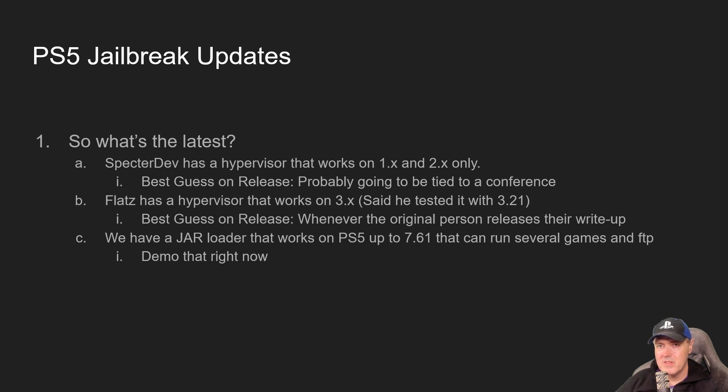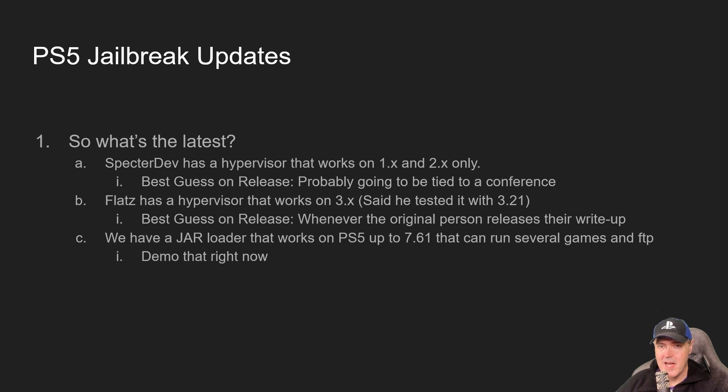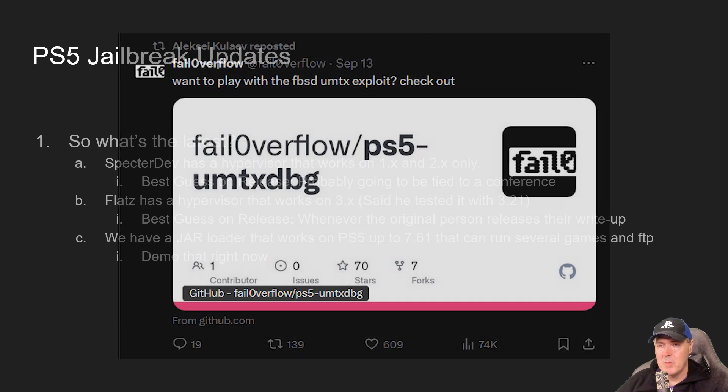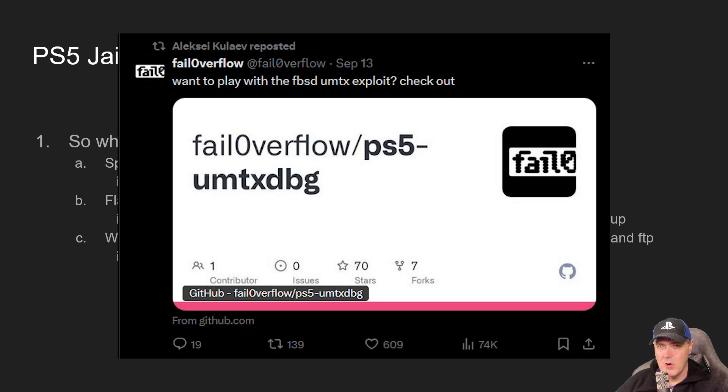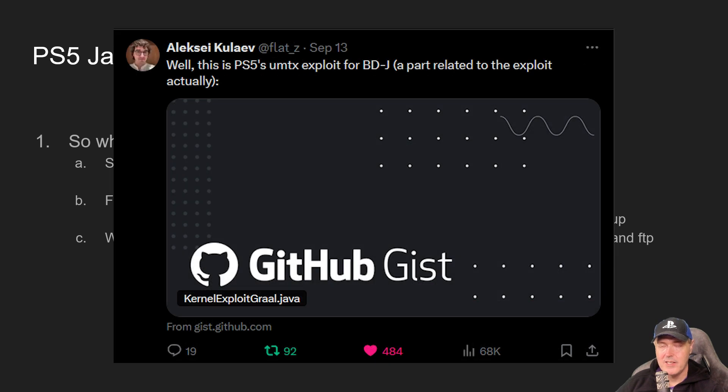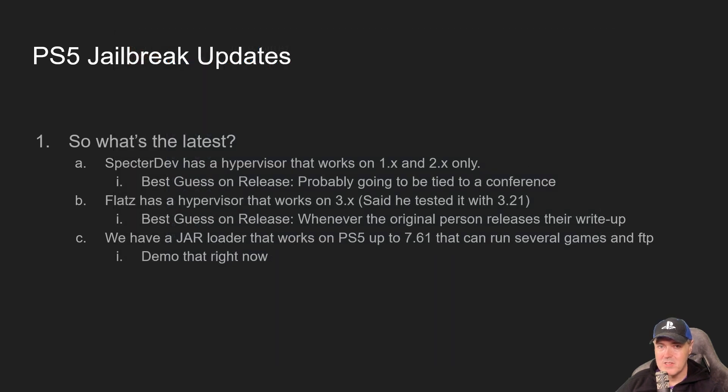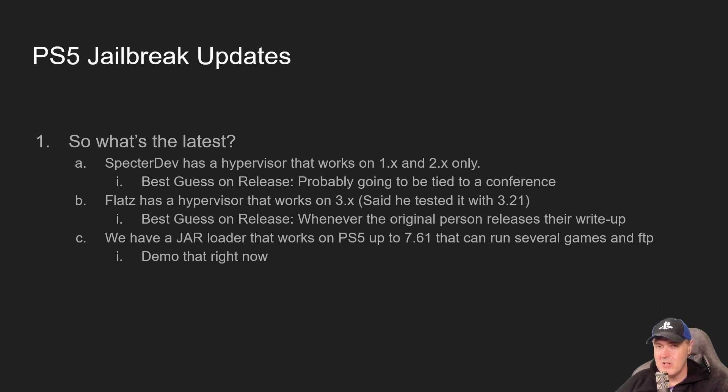I believe this is very similar to the situation that just recently happened where basically fail0verflow released their write-up and then right after a developer published a proof of concept. I believe that is what's going to happen, at least that's what I've heard is the rumor mill. But you never know when or if these things are ever going to see it out in the wild.